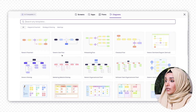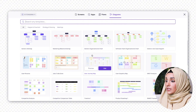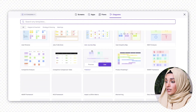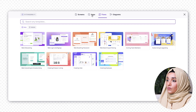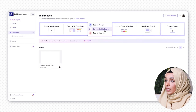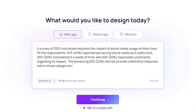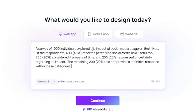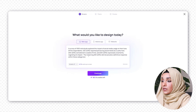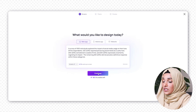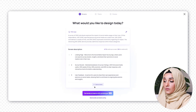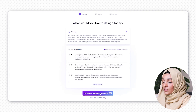Available templates include generic flowcharts, onboarding flowcharts, organizational charts, and more. I can also access flows, apps, and screens. I want to create with AI, so I'll prompt the tool. For example, I describe a survey of 100 individuals exploring the impact of social media on their lives: 40% found it useful, 20% considered it a waste of time, and 22% were uncertain about its use. I ask Vislee AI to generate some screens for me based on this data.